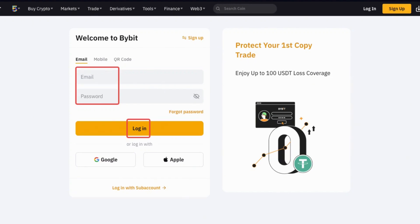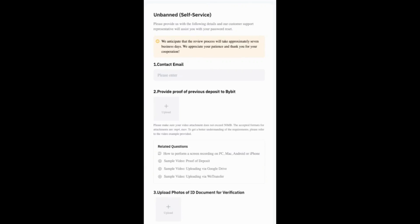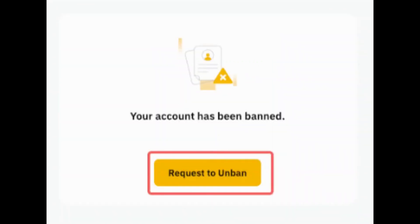To recover your Bybit account, tap on the 'Forgot Password' option, or check out the Help and Support section. From there, you'll find a form where you can enter your contact email and provide proof. Then select the option to request to unban — you may need to provide details explaining why your account was banned.